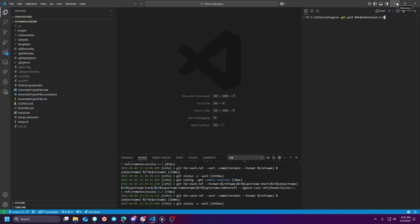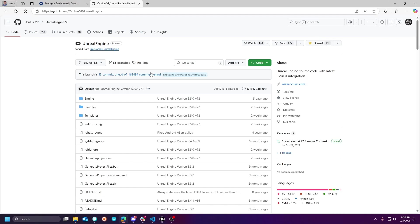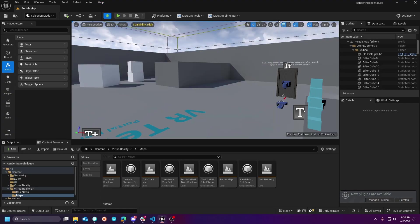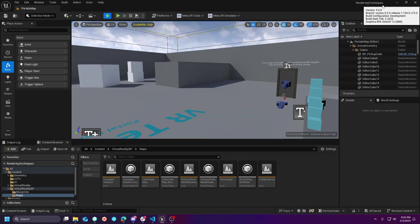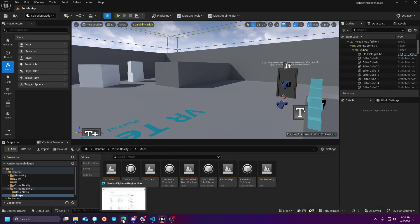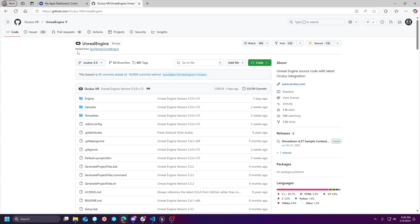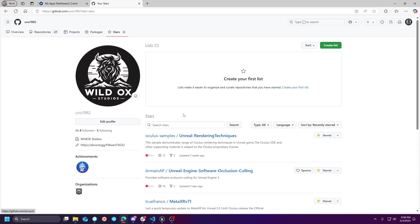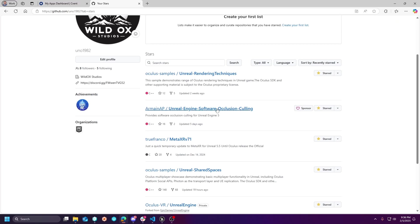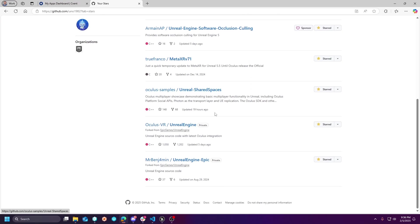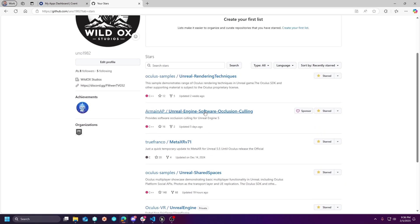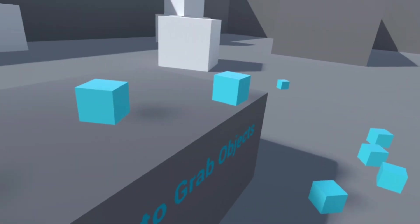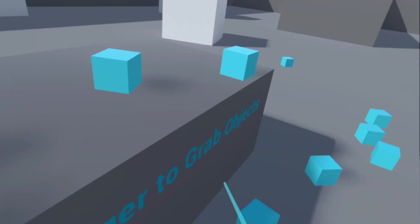Oculus does have a lot of template projects. Me personally, I've been running this rendering techniques. It's again, this is on their git under I think oculus examples. I have it starred here, so if you go to my stars you'll see they have a couple of different ones, but it's the oculus samples unreal rendering techniques.